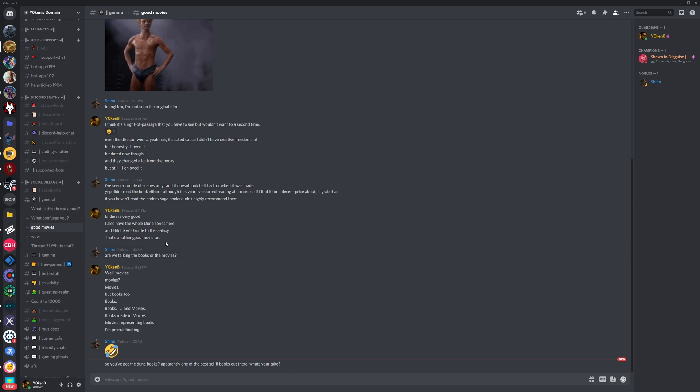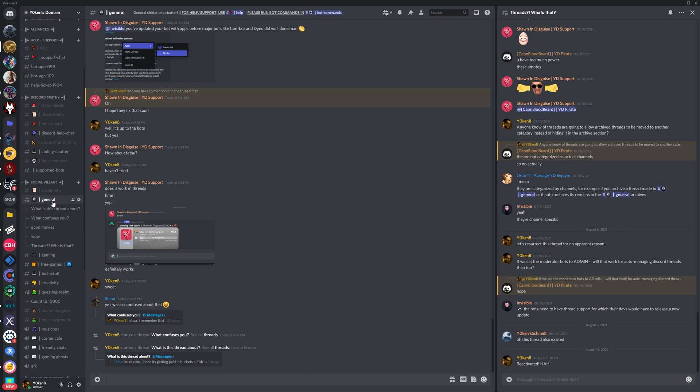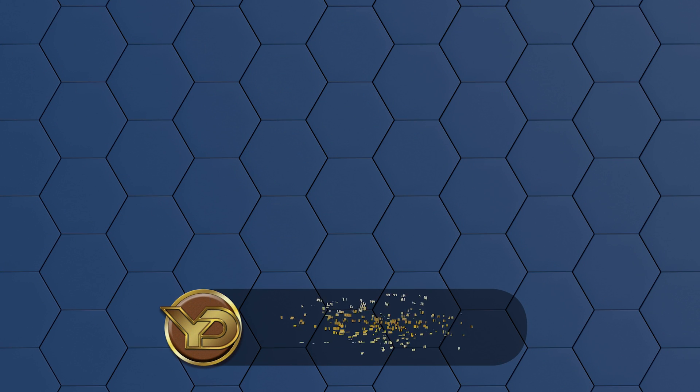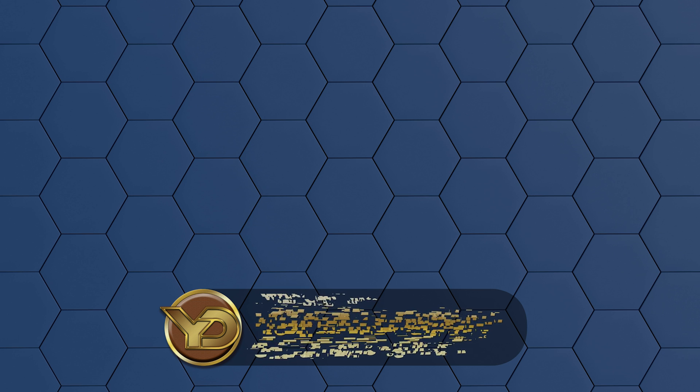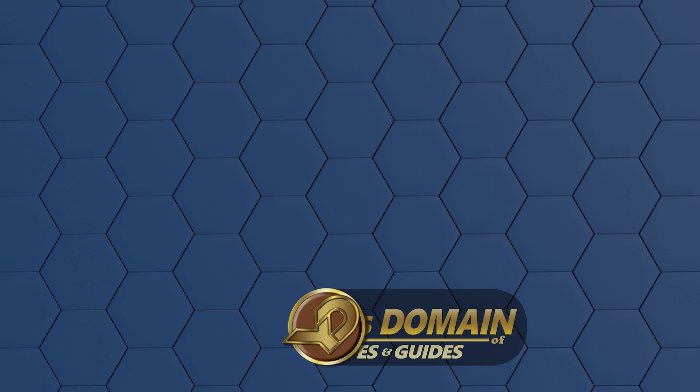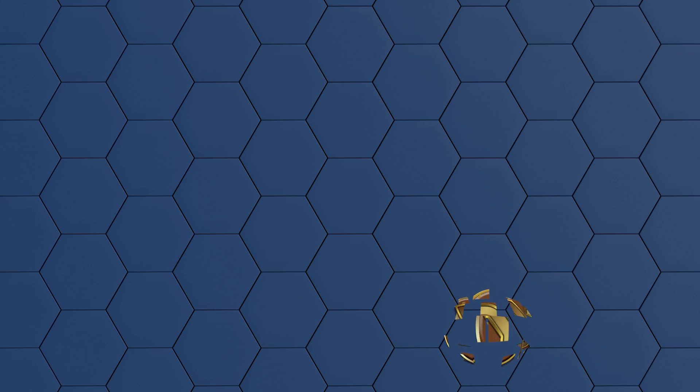And if you have any questions around Discord threads or simply want to join a helpful and friendly community covering games, tech, dev, and pretty much everything else, please join our Yoken's Domain Discord server. Links are in the description below. Thank you for watching. Yoken out.